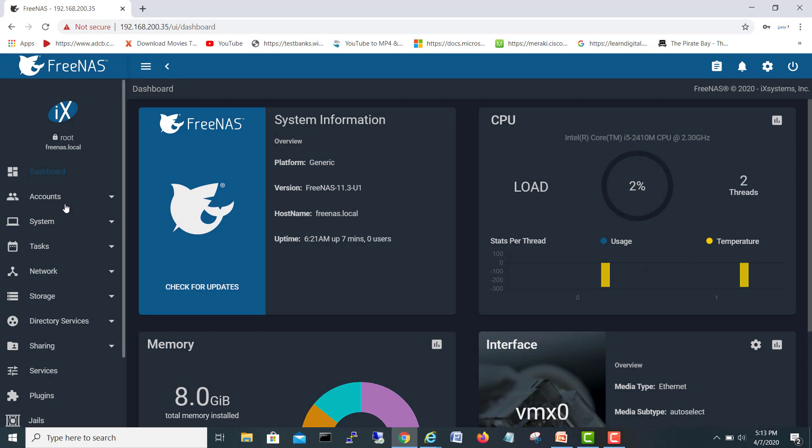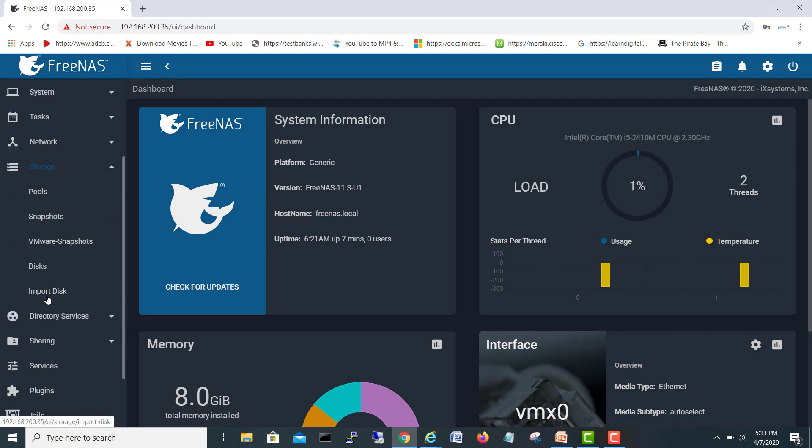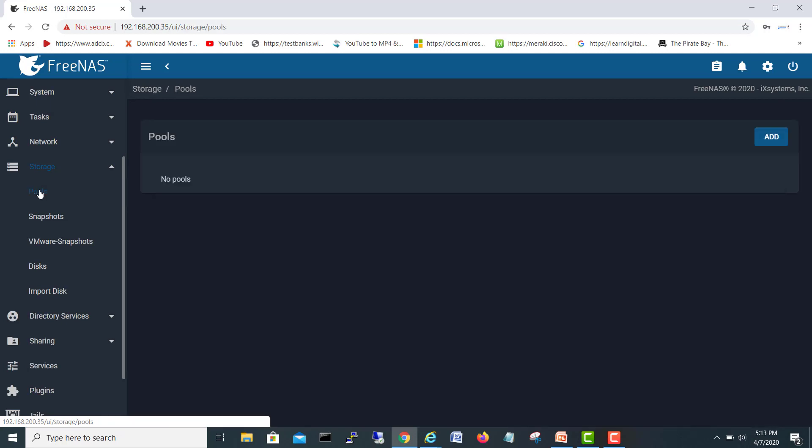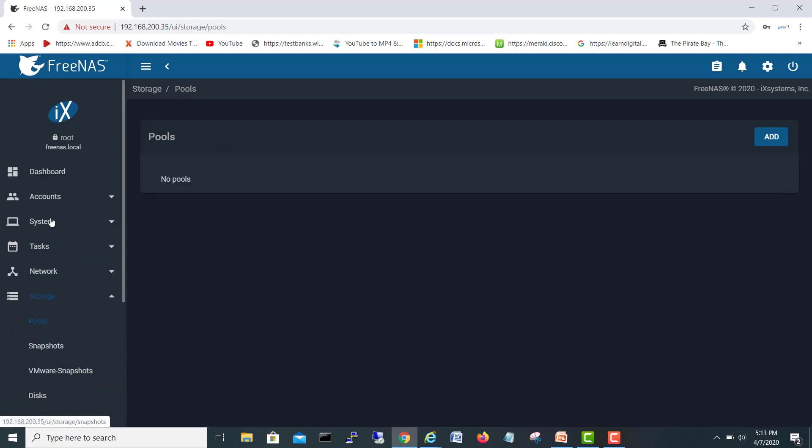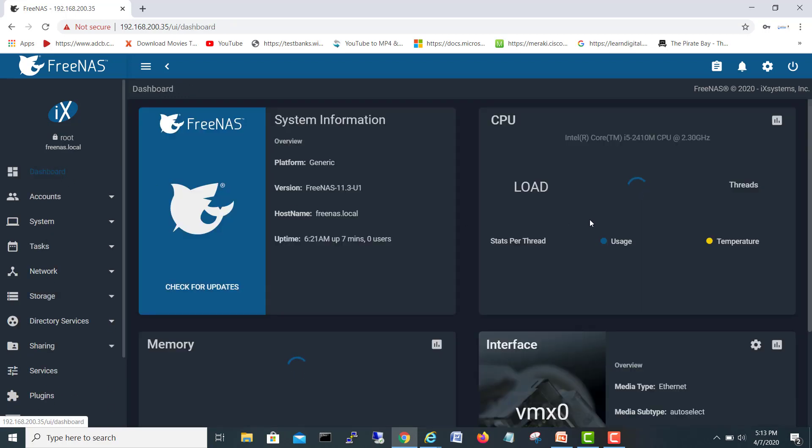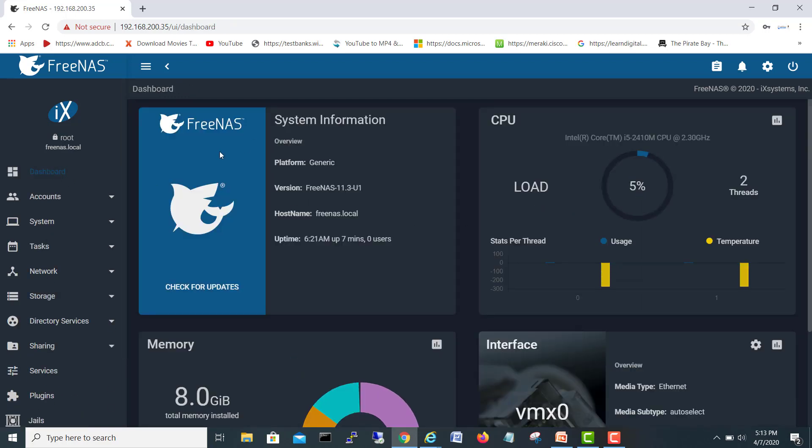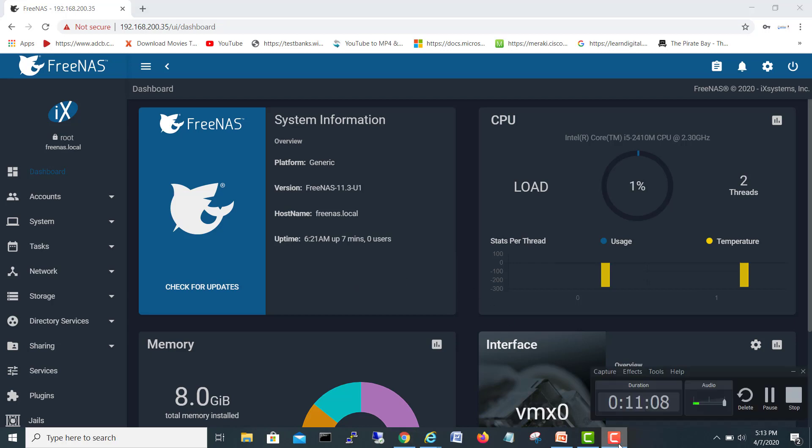So the system, accounts, network. If we go to the storage, you can create the pools. Right now there's no pool here. So that is our first dashboard. And this is a very good FreeNAS app. You can use it on your any server or make a VM for your labs and other things. So this one is wrap up for this video. Let's see you in the next video.